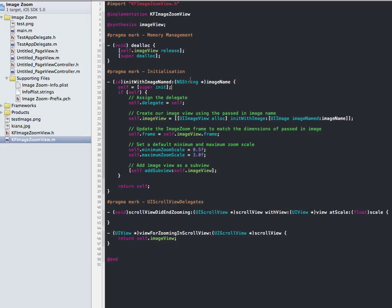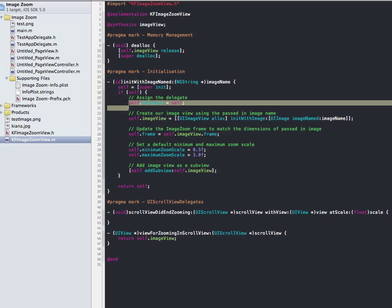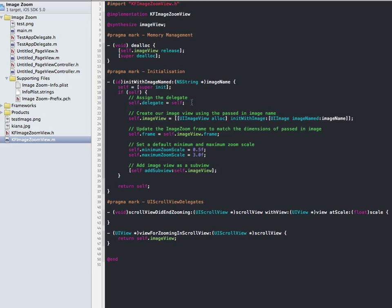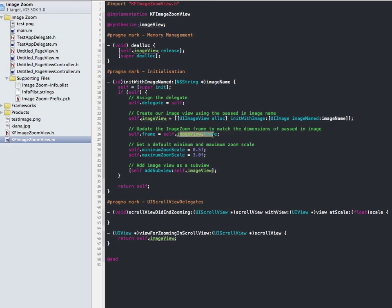So we'll just jump on over to our class file. I created this bit here where all we needed to do was pass in the name of the image. This stuff's pretty standard — assign the delegate, you can read up on that elsewhere. Here I added the image we passed in and created the image view. Then I updated the frame of this class to be the same as the image that was passed in — just makes it a bit easier.